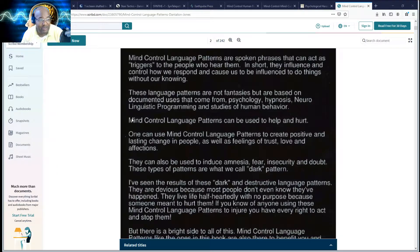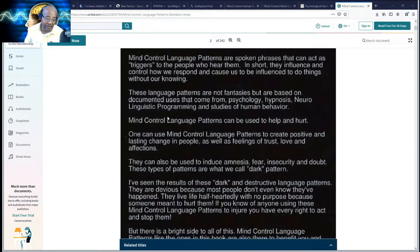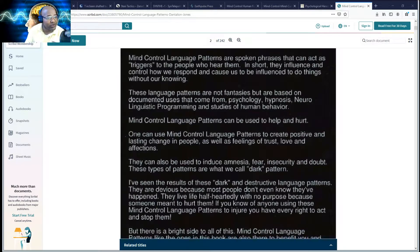I've already spent over 20 minutes on this, so let's move on. These dark patterns — a lot of people don't believe this stuff. They don't believe it even knowing the history, even their own experience. Because somebody says don't pay it any mind, forget it, pray to God.